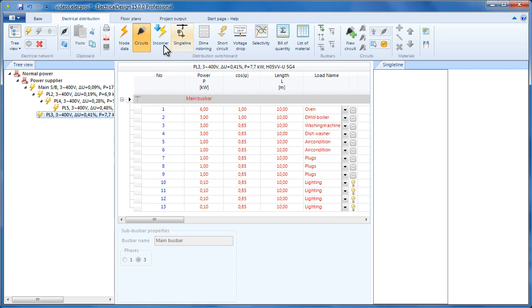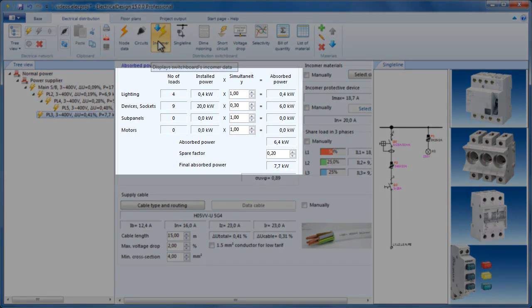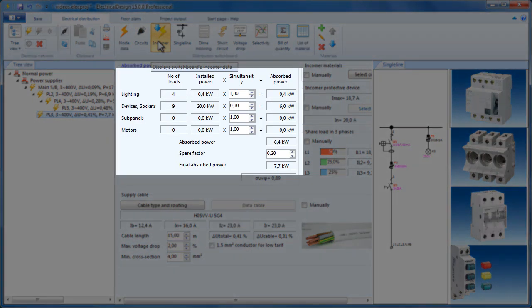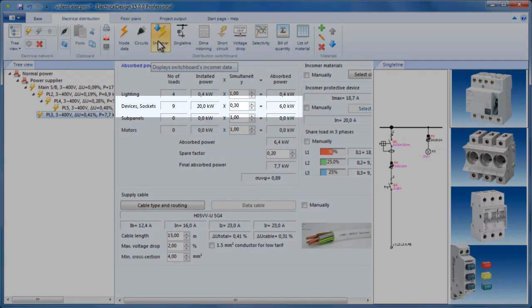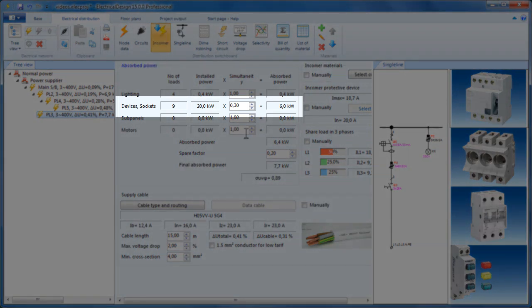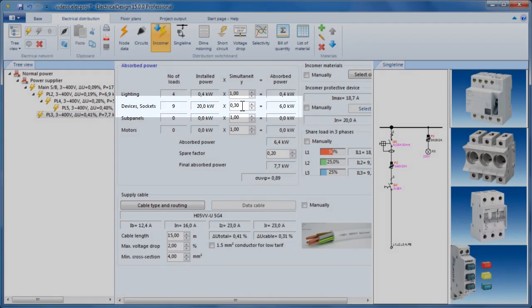Let's have a look at the switchboard's power. Here are the sums for power. Note that the simultaneity factor has a significant effect on the absorbed power, so we must be very careful when setting this factor, especially for load types like sockets and apparatuses.